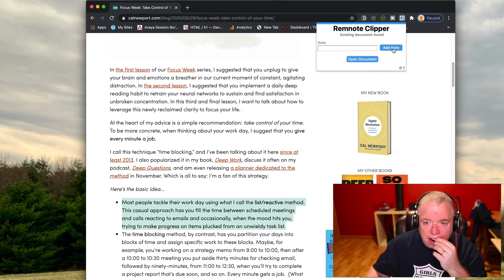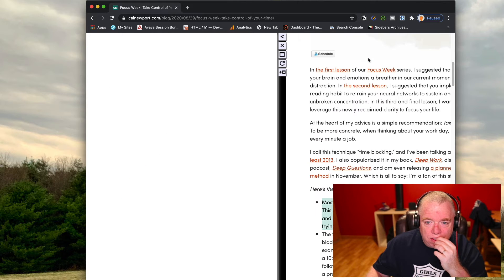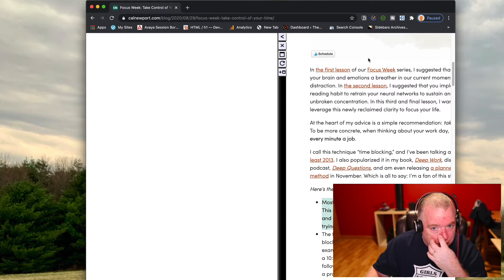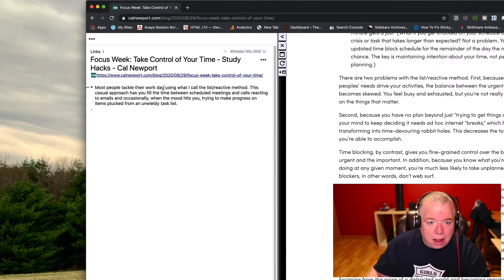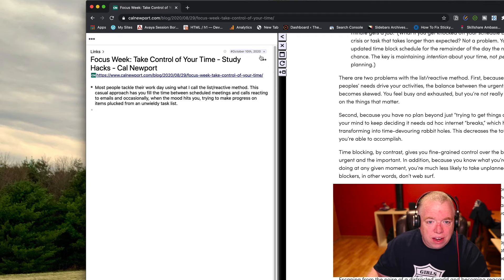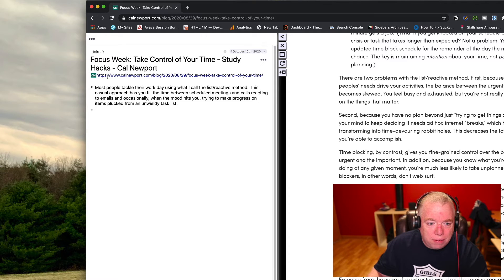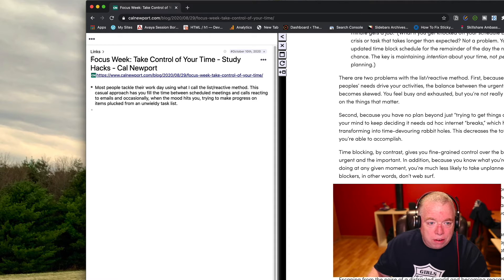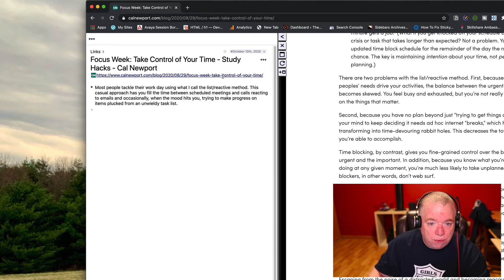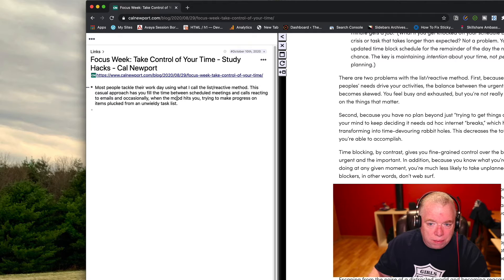So I'm gonna actually add that note and now that's added. I'm gonna just actually click open document after I do that. And as you can see, it will take me to my little document here. As you can see, it creates a page in my link section for this focus week article. It has a link to the full article and then it has the text that I captured here in the bullet.